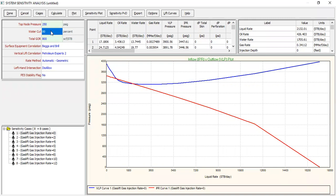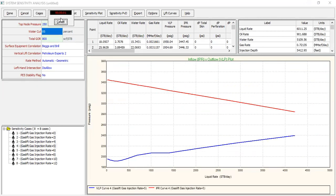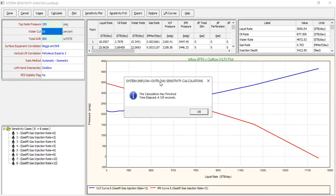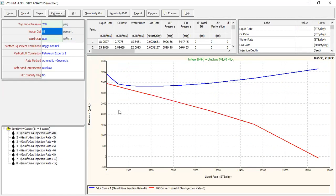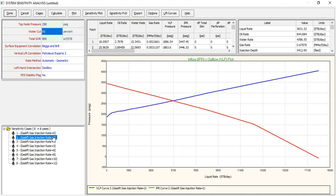Let's check what happens if the water cut increases to 85%. Calculate. In this case the well will die with zero injection rate. But with two million standard cubic feet per day of gas lift injection rate, the well can flow, giving us an oil rate of 844 stock tank barrels per day. So you can understand the impact of coil tubing gas lift.